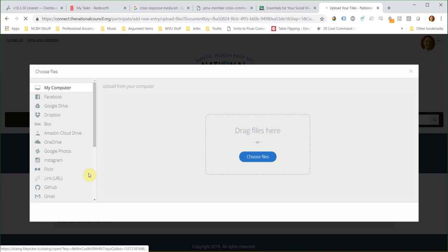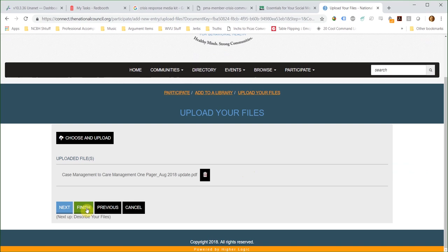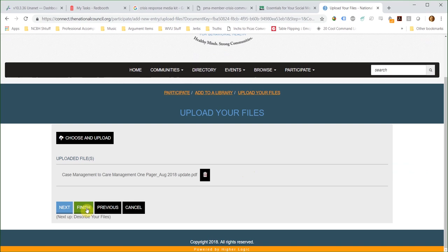Click on the Next button to upload your file. You can upload from many different sources such as your computer, social media sites, cloud storage services, and photo storage platforms. Once you have selected your file, click on the Finish button and your file is added to the library for others to use.